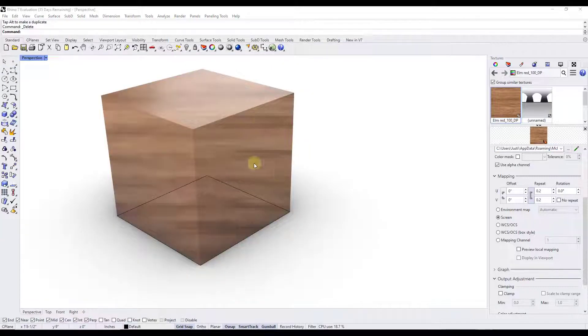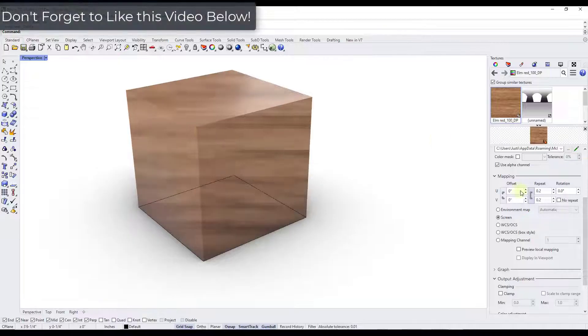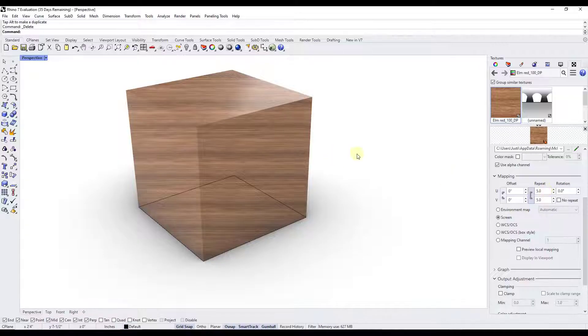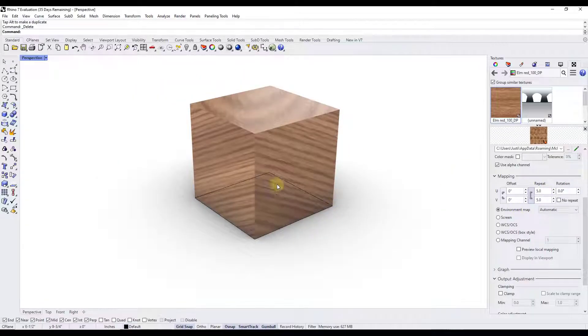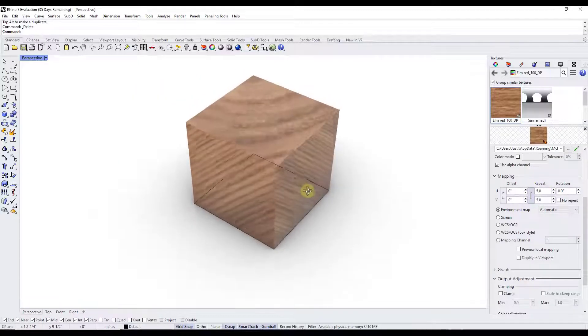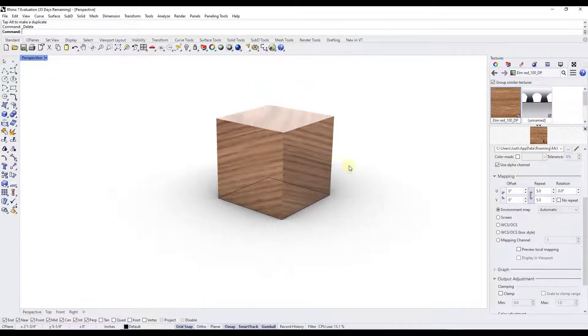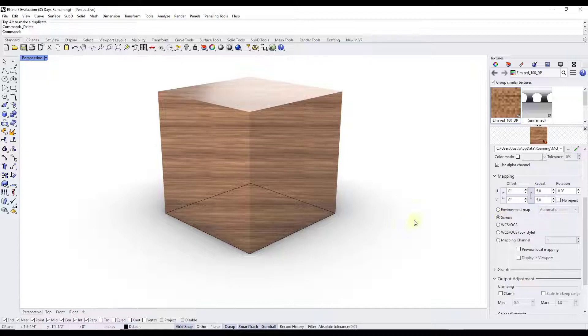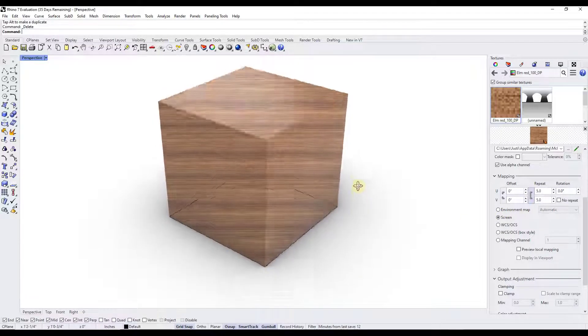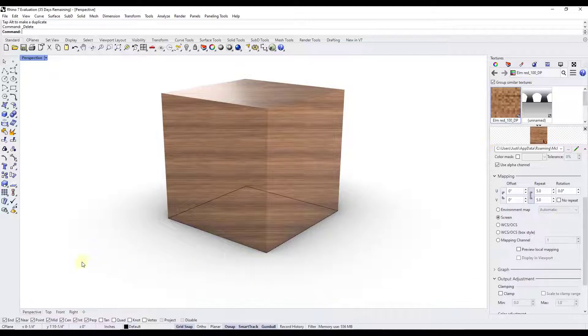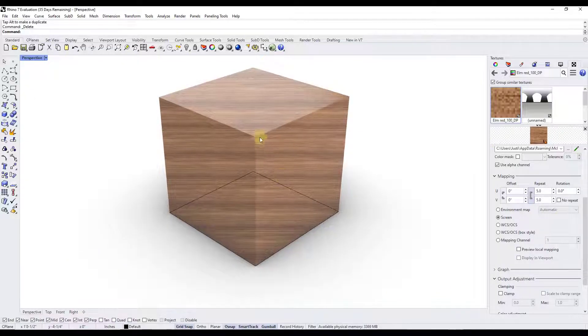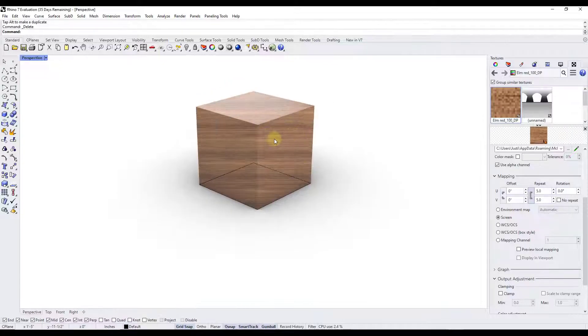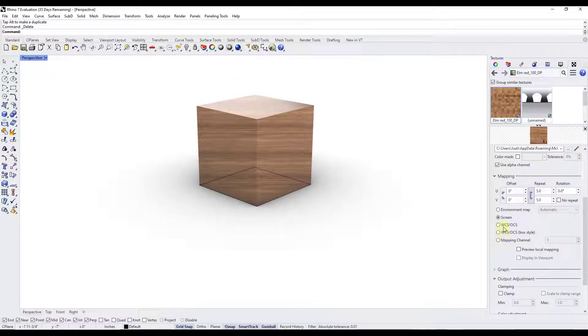But for right now let's just take a look at a couple of our options. Each one of these is going to try to map your materials in a different way. Sometimes these come in here with a different repeat, so you want to adjust these. Notice how if you use the automatic environment map it's going to try to map these on a surface in a certain way. Each one of these is going to have a different situation where you might use it. So the screen for example is basically taking the material and overlaying it on the screen and then just having it drop onto your object based on your viewport or your viewpoint.